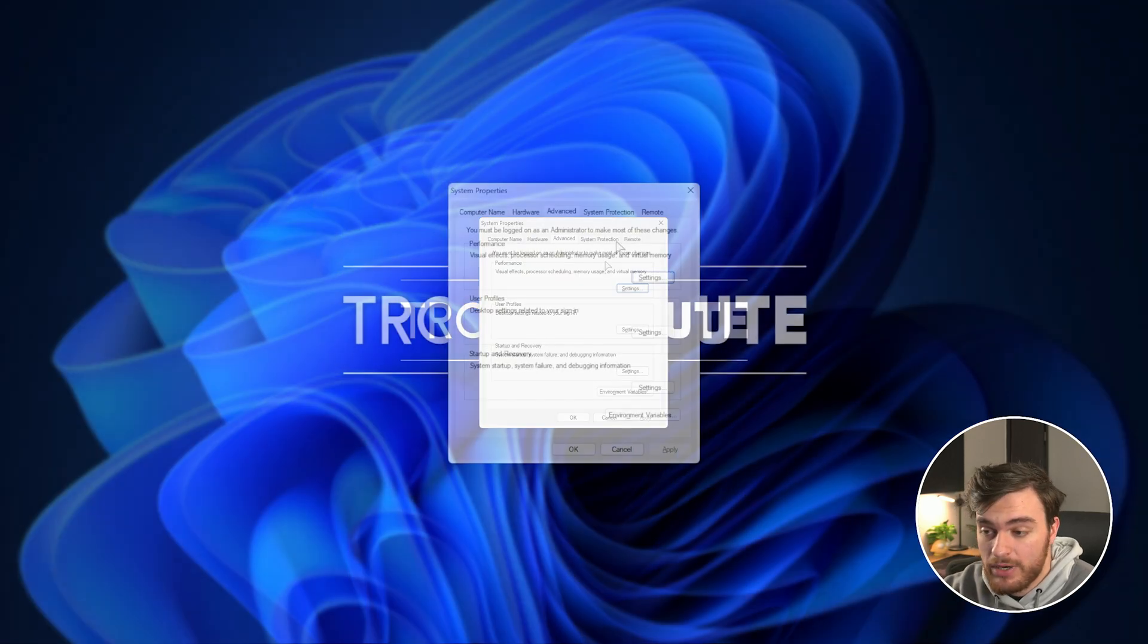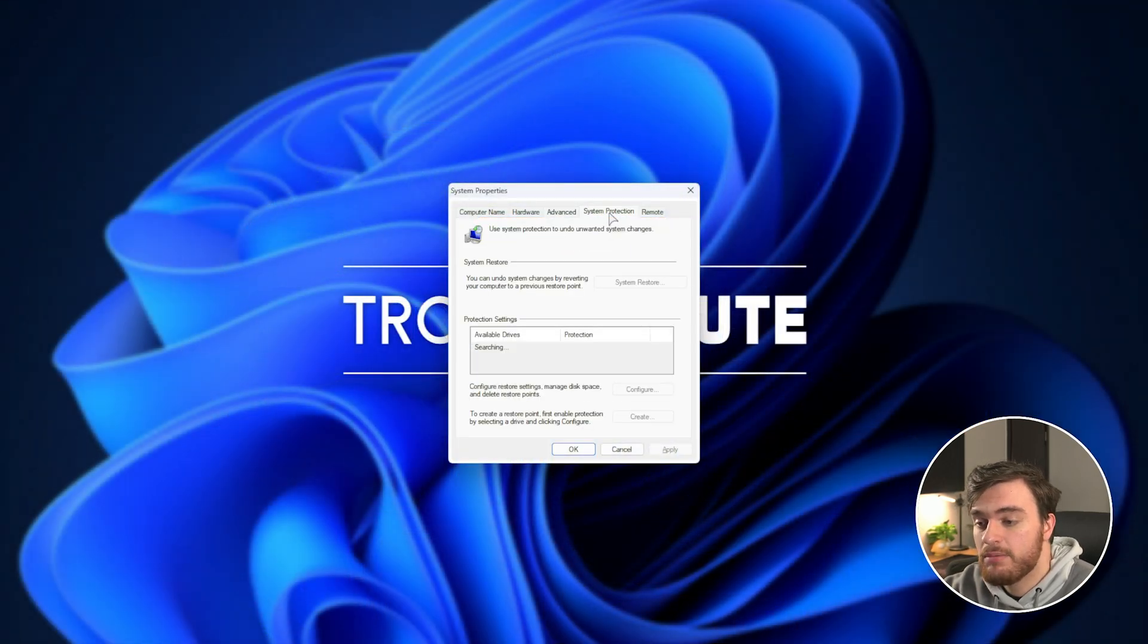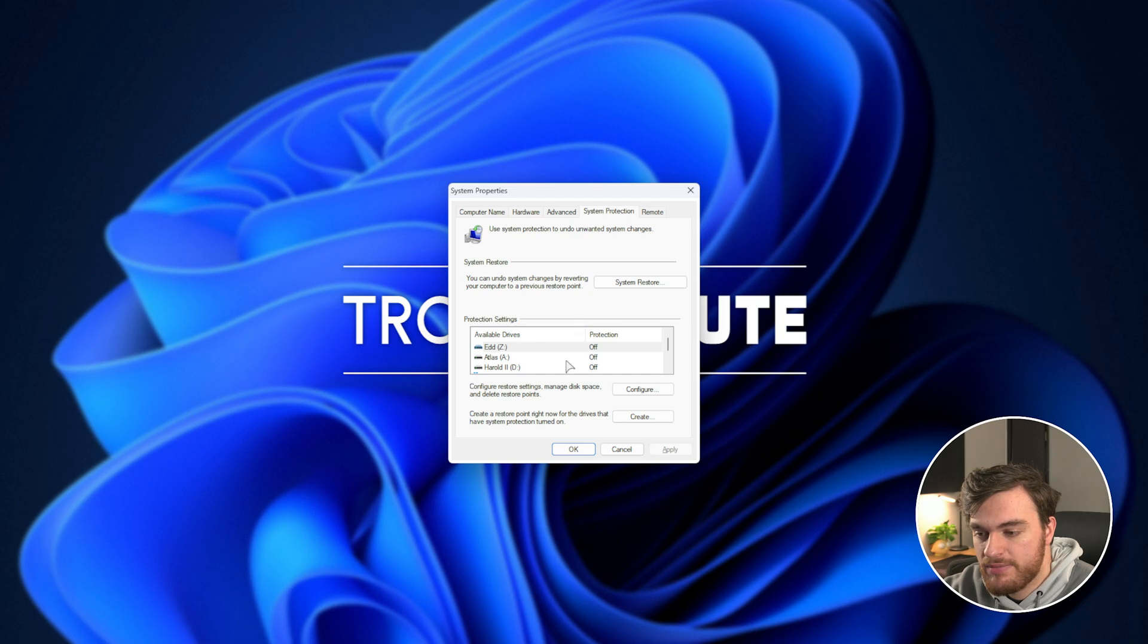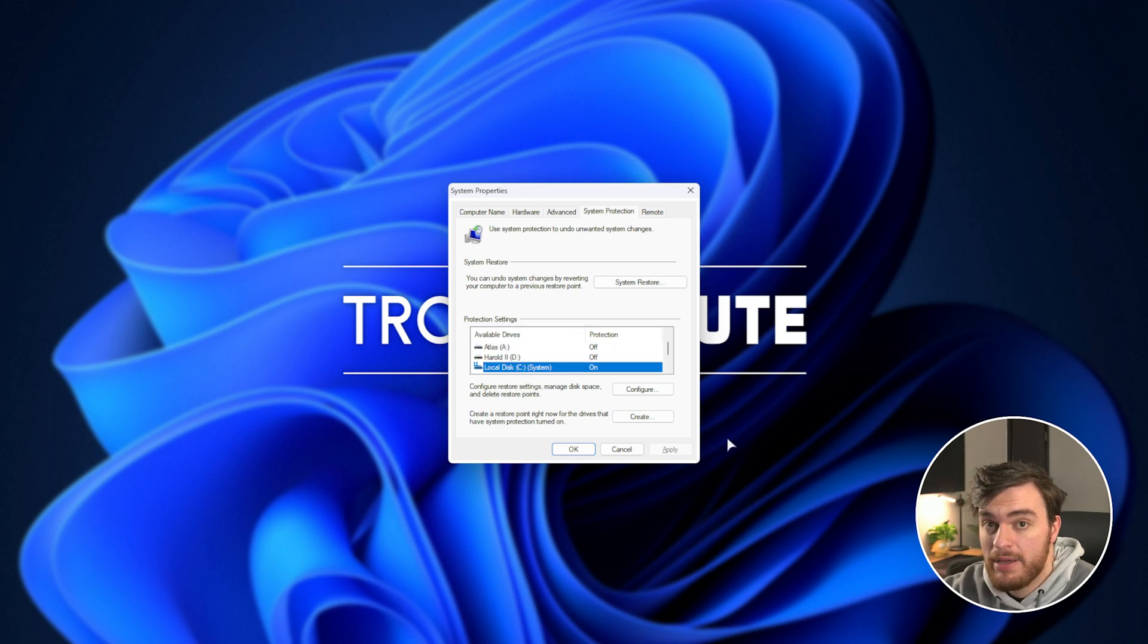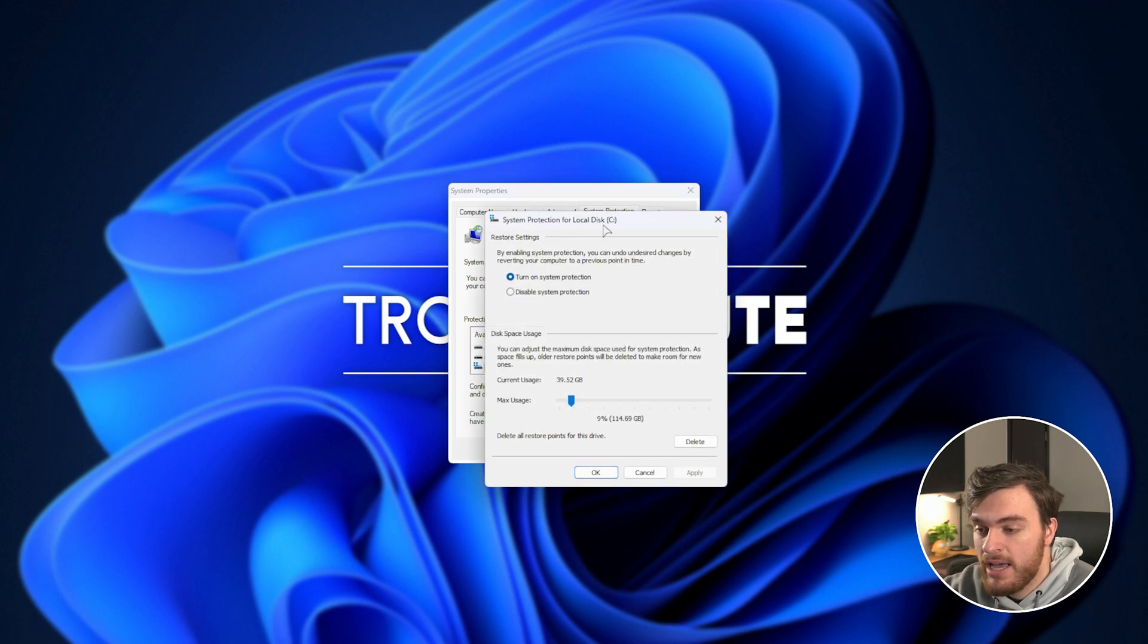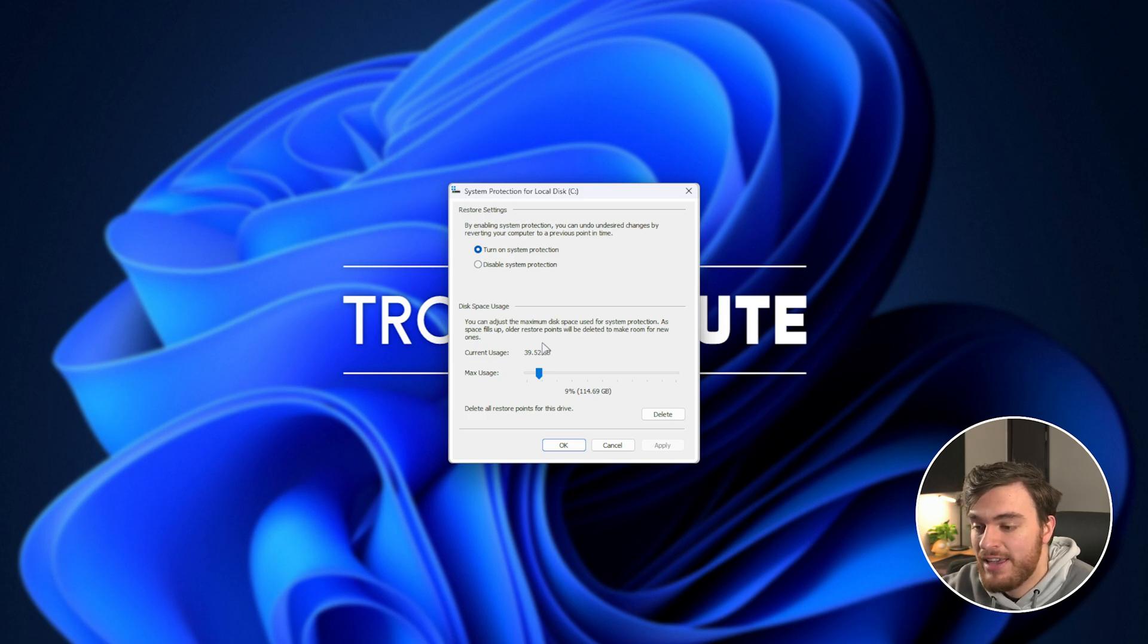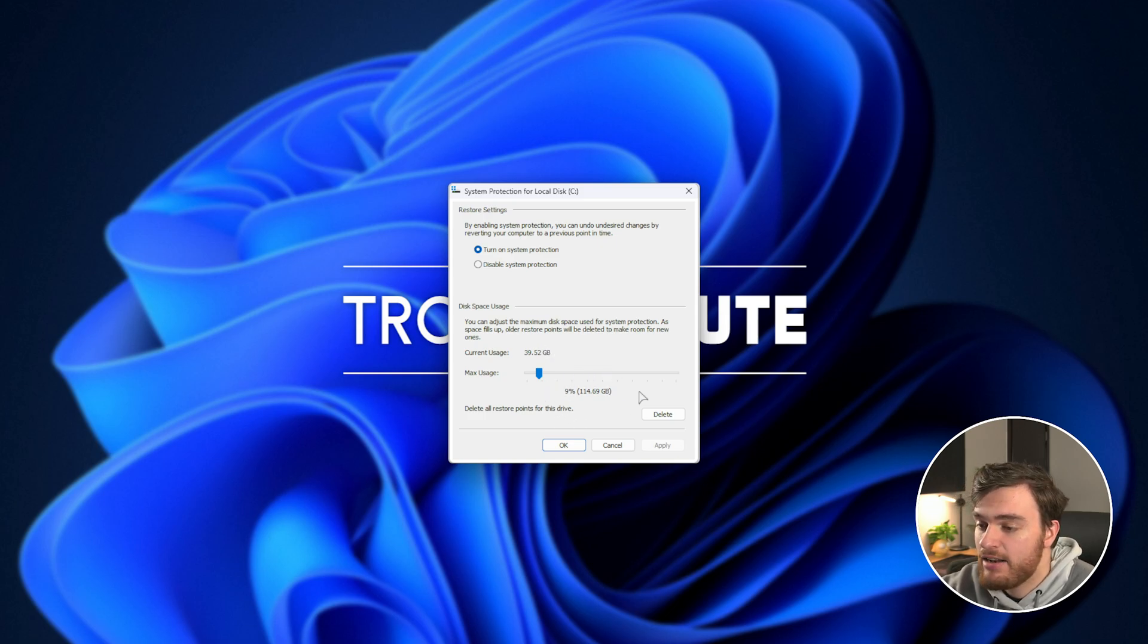Inside of this little window that pops up, head across to the System Protection tab at the very top, and find the drive with that big folder on it. In my case, it's C Drive here, so we can click Configure, and you should see just how much space the current usage is, and the maximum amount of space that folder can take.